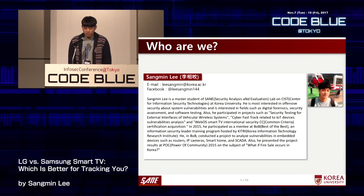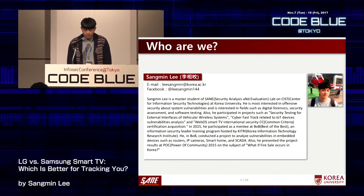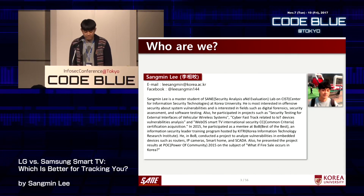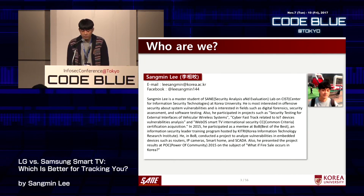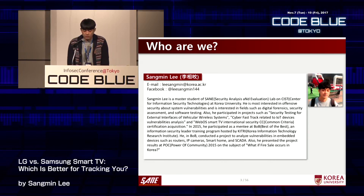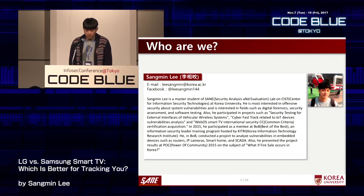Let me say a few words about myself and my professor. As the presenter, I studied information security with the Best of the Best program in 2015. Being interested in offensive security, I mostly conducted vulnerability analysis on embedded devices. As a result, I made a presentation at POC 2015, one of the famous hacking conferences in Korea, titled 'What if a Fire Cell Occurs in Korea?' Now I'm a master's student at Korea University, and I have participated in many projects related to security testing, common criteria, and IoT device vulnerability analysis.